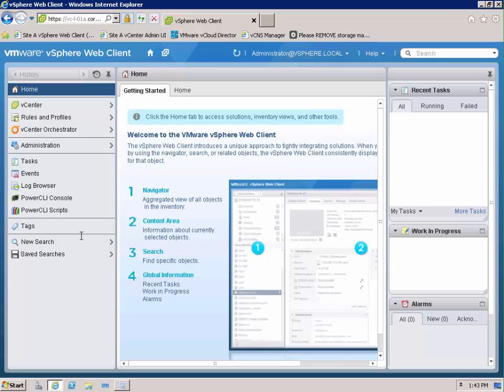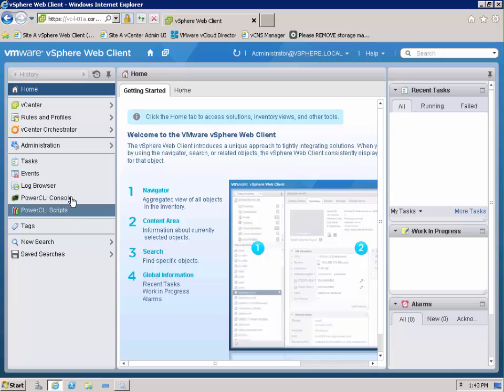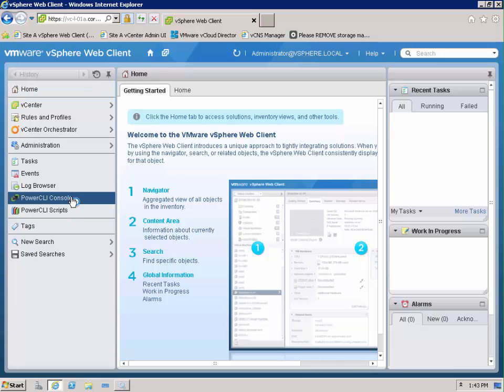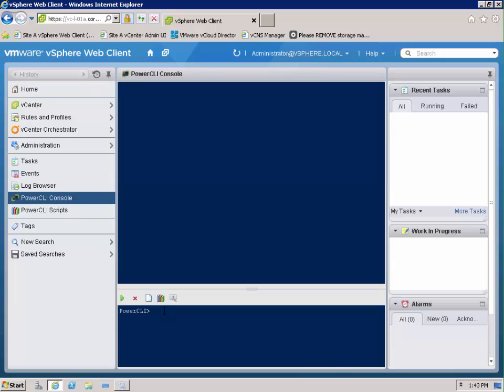And once the web client has started you will see we have two new items in the actual web client. We have the PowerCLI console and within here we actually have an interactive console for use with PowerCLI and it will have the normal features like tab completion for our cmdlets.